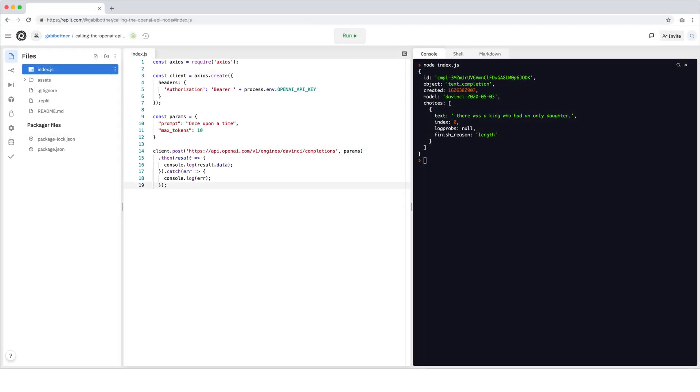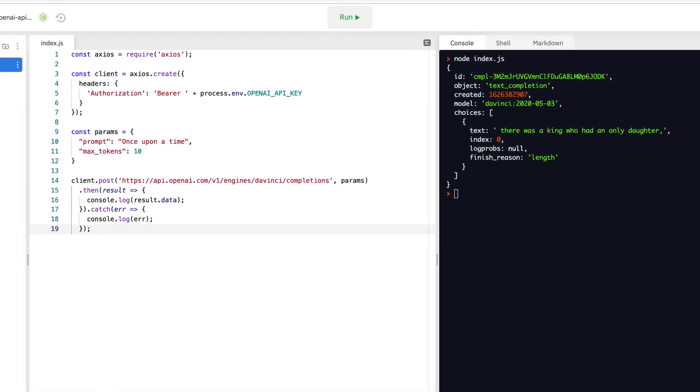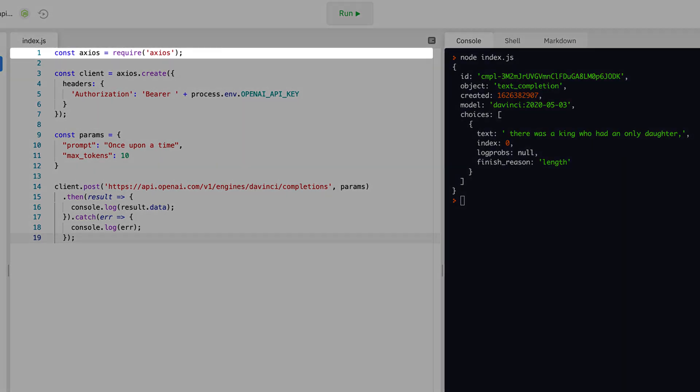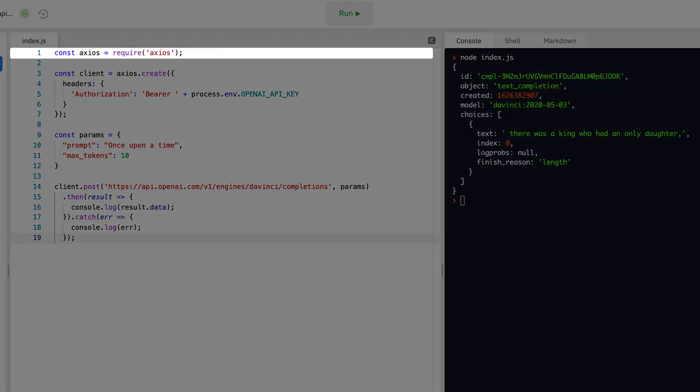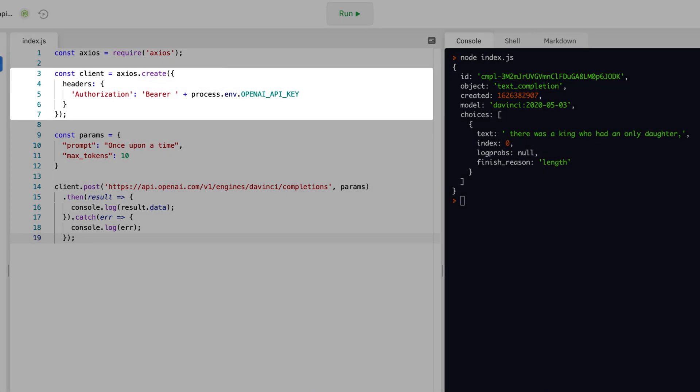The code in index.js is making the API call. The first line loads the library that is used to make HTTP requests. Lines 3 through 7 create an HTTP client instance and sets the authorization header using our API key.